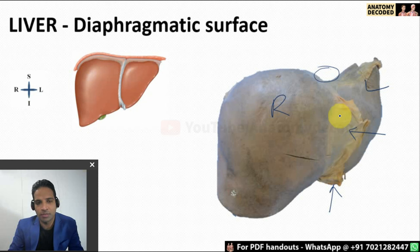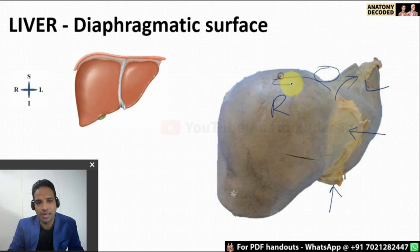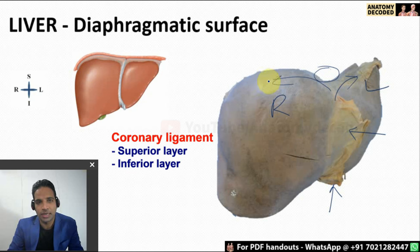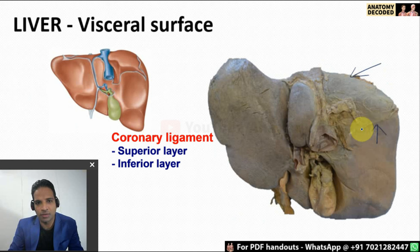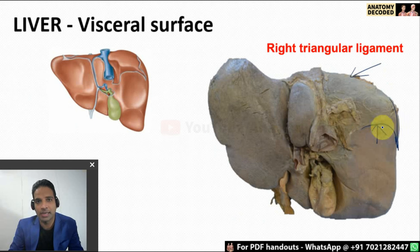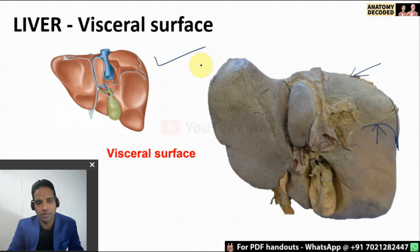You will be asked about various folds of the peritoneum. The falciform ligament goes on the left side as the left triangular ligament, and on the right side there is the coronary ligament with a superior layer and an inferior layer. The two layers of the coronary ligament continue downwards as the right triangular ligament.